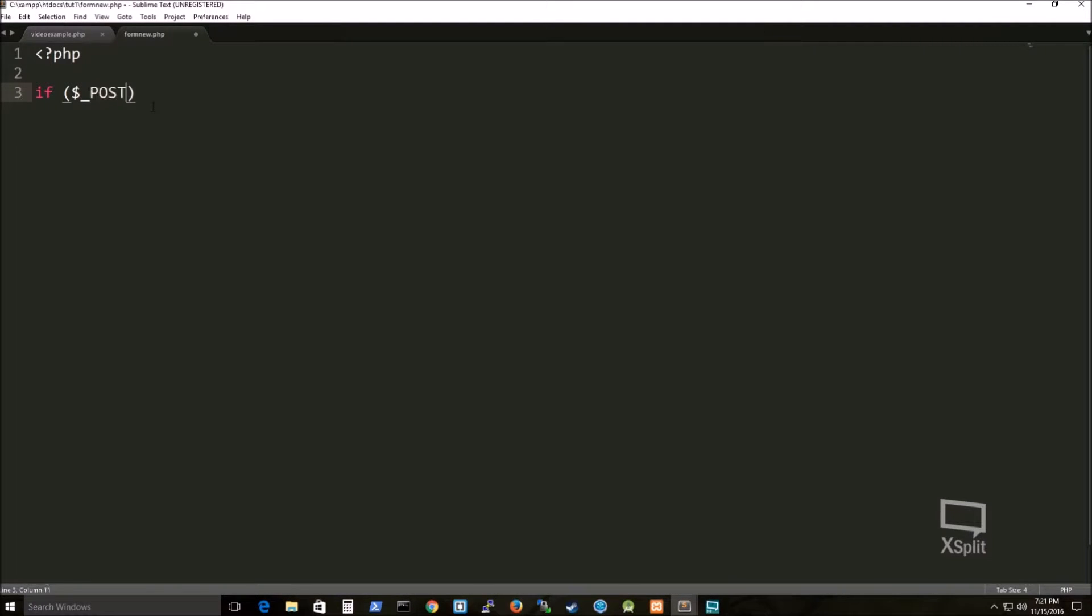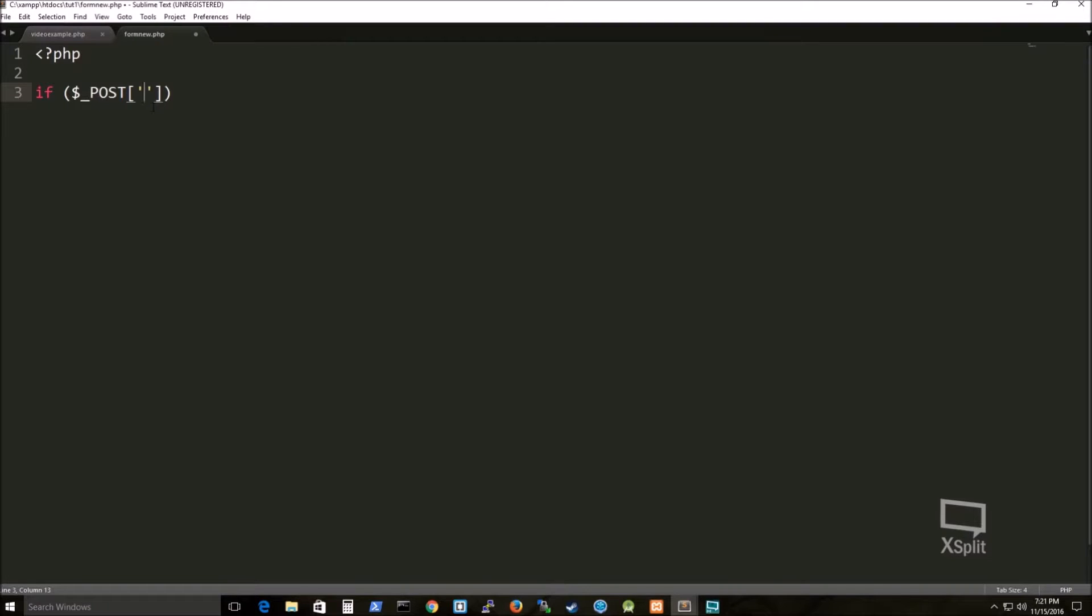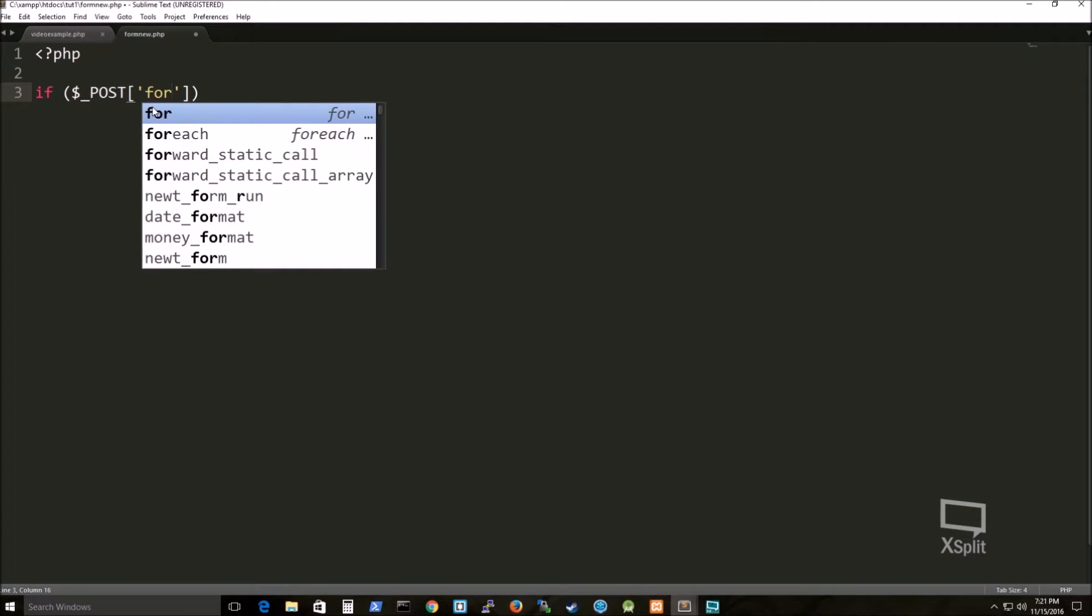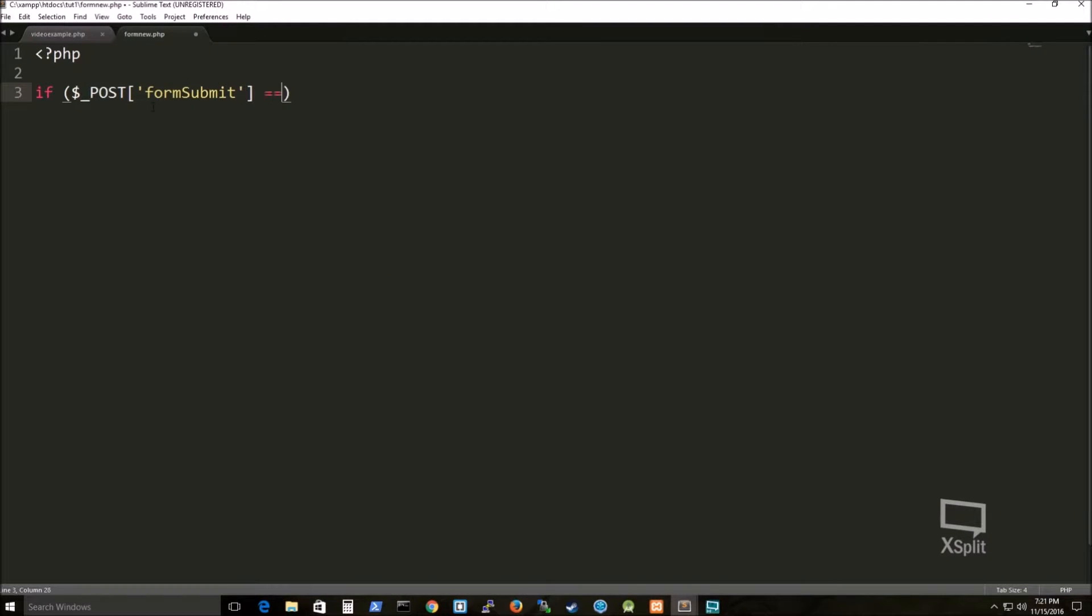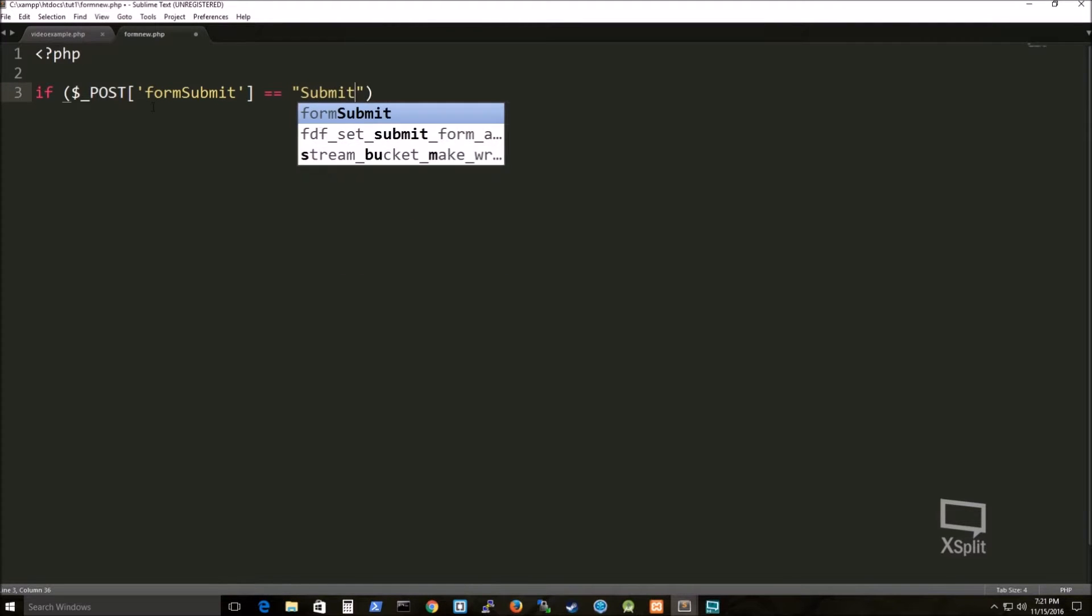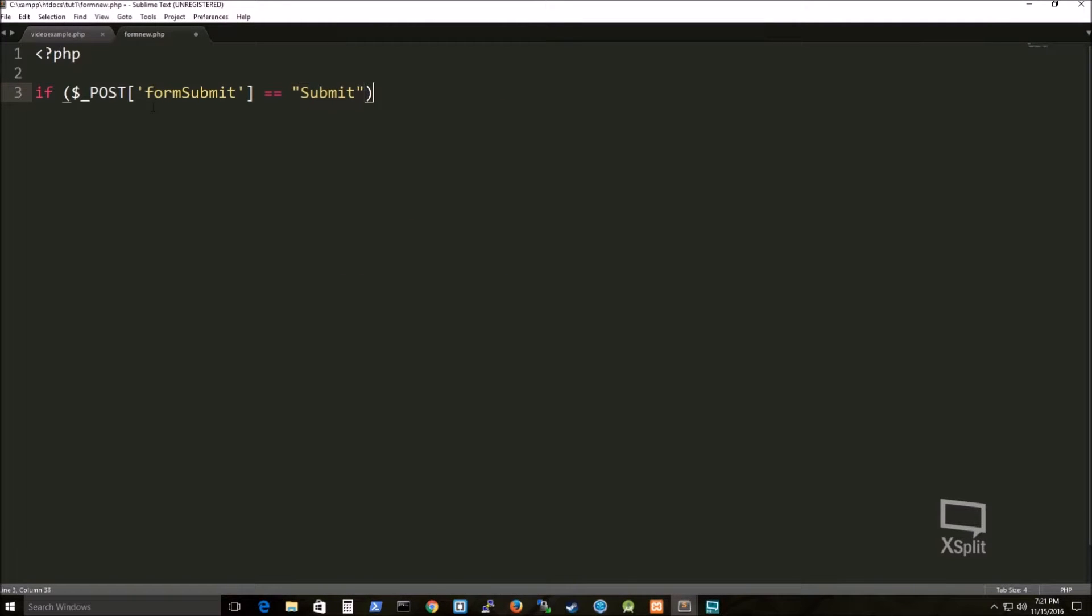Now, the reason why I'm doing this is, on my submit input element on the HTML in, it was actually called form submit.